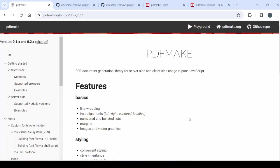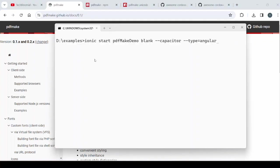Welcome to Tech Binomial. In this tutorial you will see how to create and download PDF files using the PDF Make Library in Ionic application.